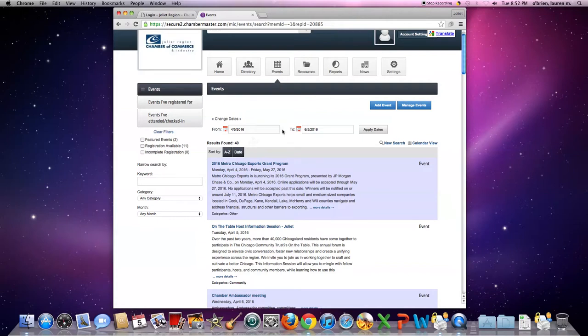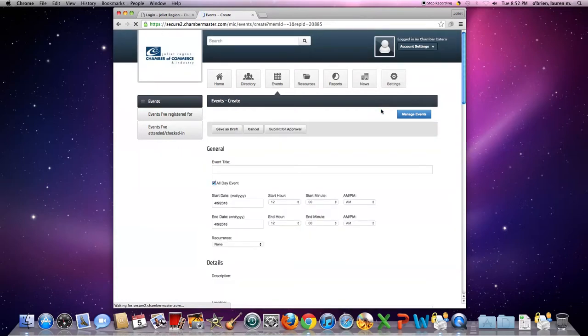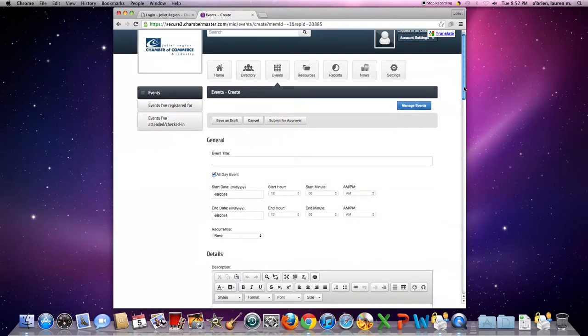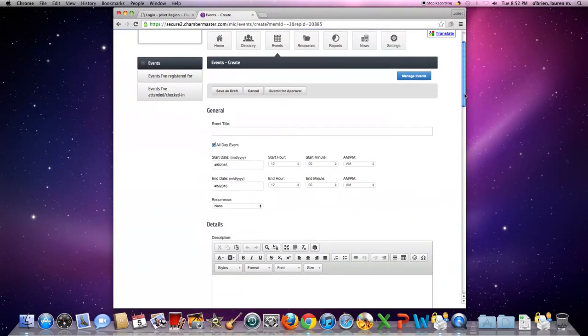If you want to add an event, go to the top at this blue bar where it says add event and click that button. And this is where you can create your event to be posted up onto the board.